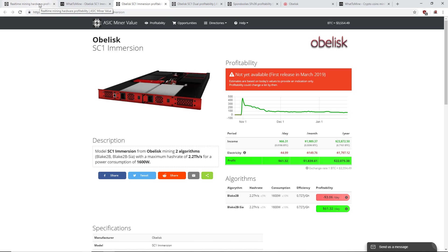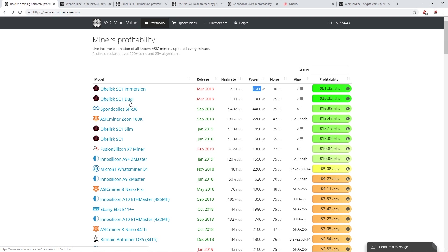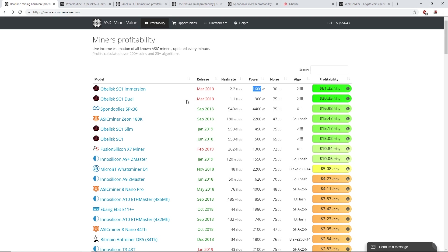The Obelisk SC1 Dual, I believe VosCoin did a video on this. At the time he was getting pretty good profitability, but now it must be, yeah now it's at $30 a day.